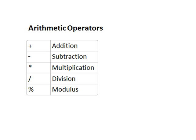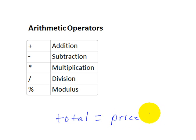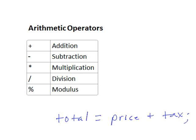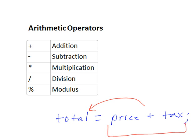We use these arithmetic operators to write math expressions. For example, suppose we have a variable named total, and we want to store in the total variable the sum of price plus tax, two other variables. We would write a statement like this: total equals price plus tax, and end it with a semicolon. So, the expression that we have written with the math operator is price plus tax. This expression gives us the value of the price variable plus the tax variable, and then the assignment operator stores that value in the total variable.